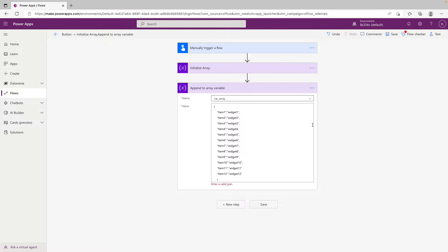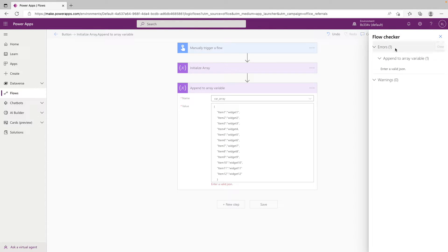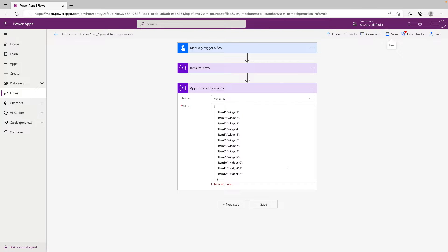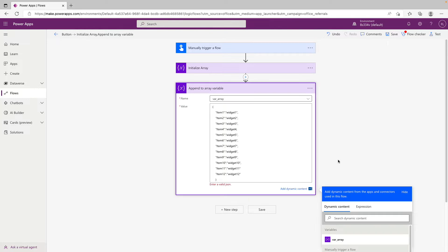This is an unsavable error, so Power Automate will not let us save until this is fixed. And since Power Automate is not a text editor, it is sometimes tough to tell where the error is in our formatting here.